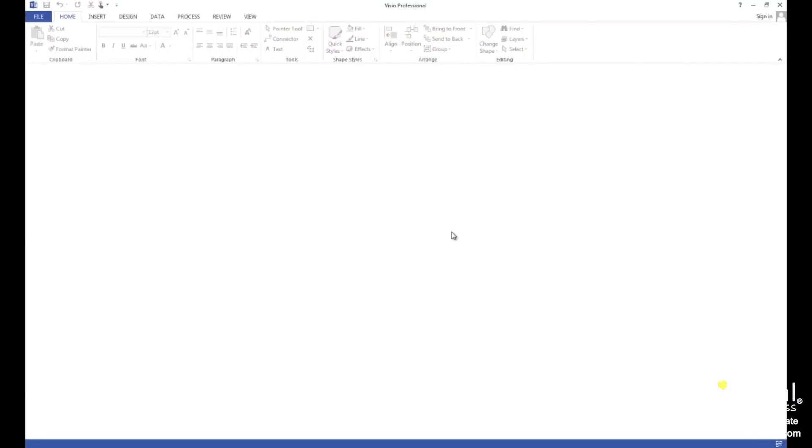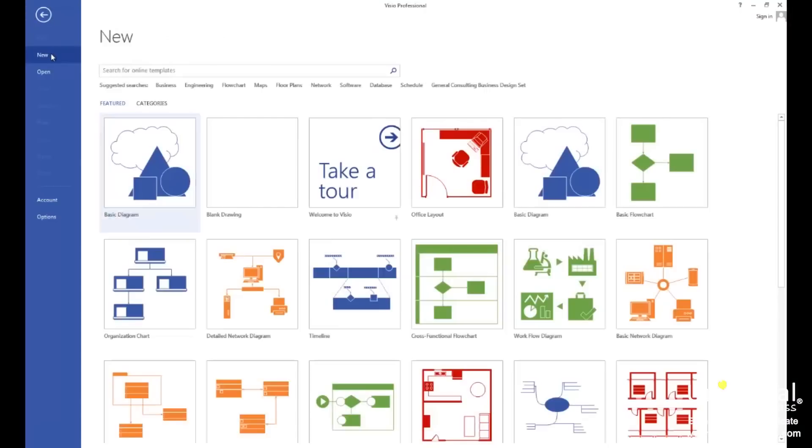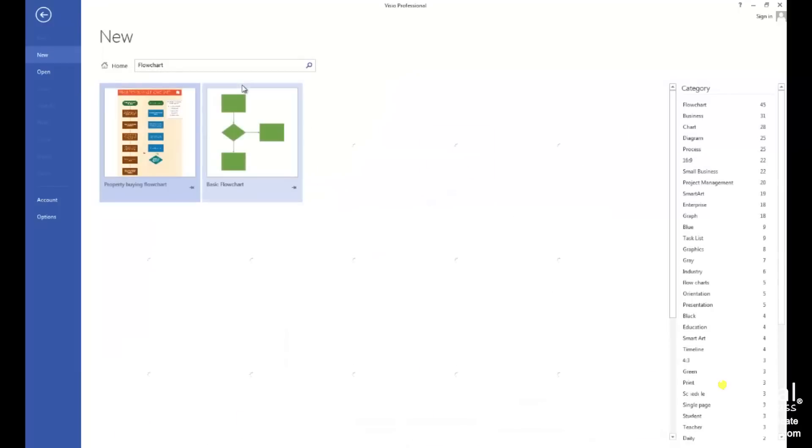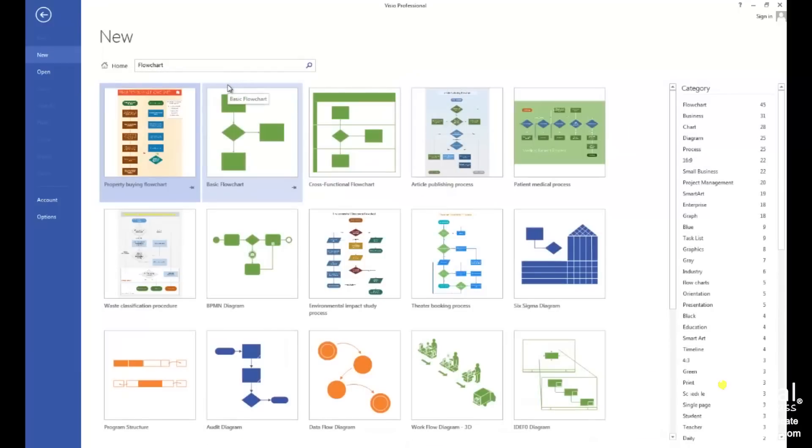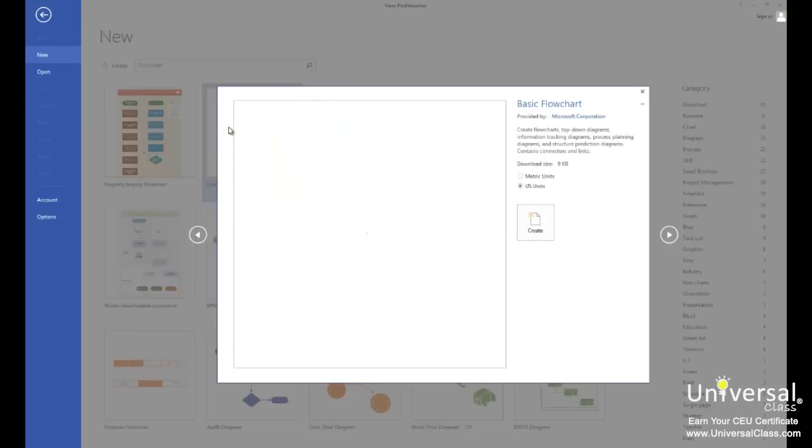To create a basic flowchart, go to the file tab, and click on new. Click on the flowchart category, then open the basic flowchart.